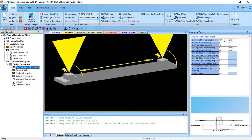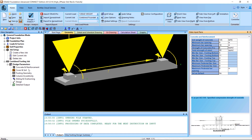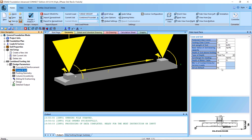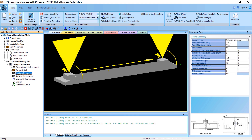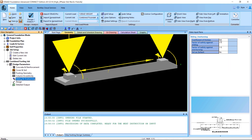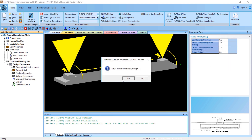Now we can proceed to updating our parameters in the same way as for our spread footing — unit weight of concrete and all other information. We will update our cover and soil the same way. For the footing geometry, it is a little different because we can have an overhang on each side of our column lines, so we specify a fixed overhang with a minimum dimension of two feet, and set the minimum width to five feet. Then we set our values for sliding and overturning and perform our design.